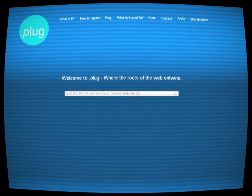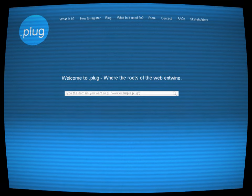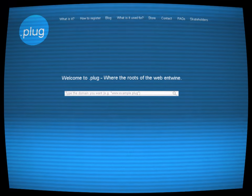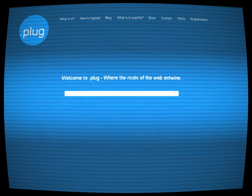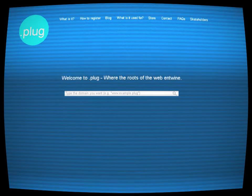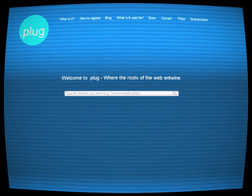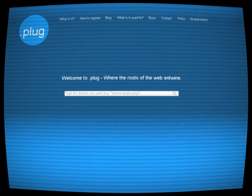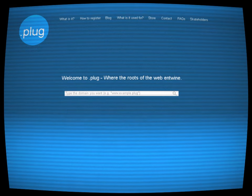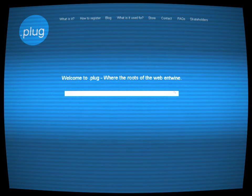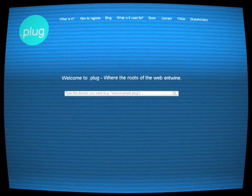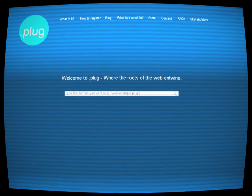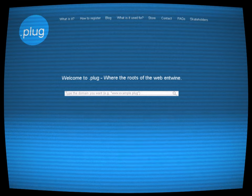Alex was left with more questions than answers, haunted by the mysteries of .plug. The experience had changed Alex, opening eyes to the vast, unseen networks that underpin our digital and physical worlds. Though barred from returning to .plug, the quest for knowledge continued, now with the understanding that some corners of the internet, and of human curiosity, are meant to remain unexplored, hidden in the darkest corridors of our interconnected existence.